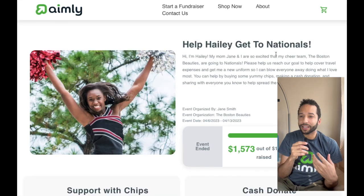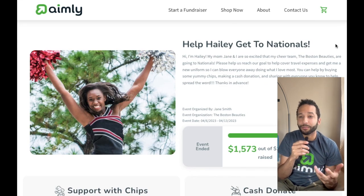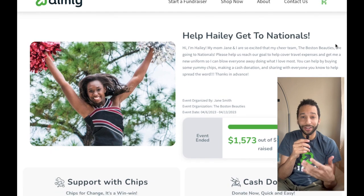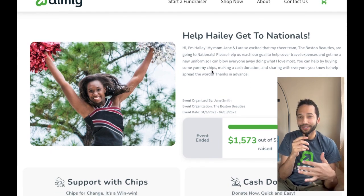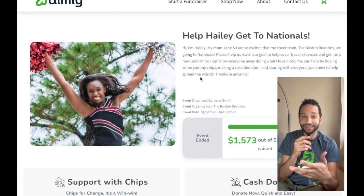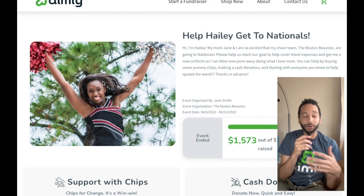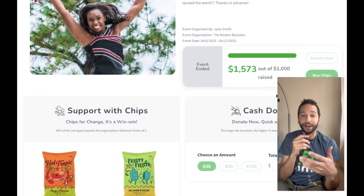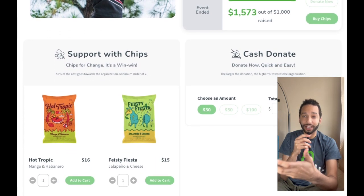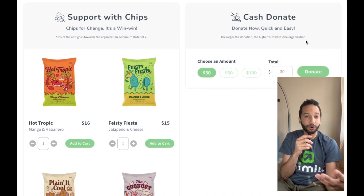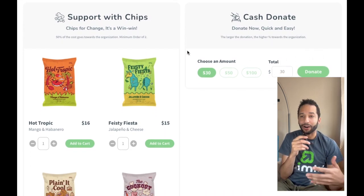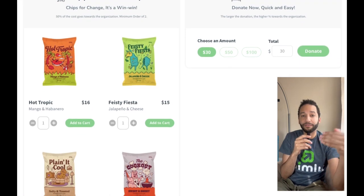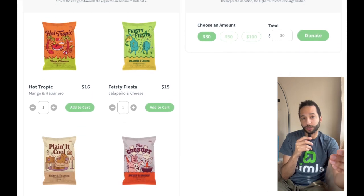This is going to give you a good example of what your fundraiser could look like — what it really should look like. You can see a really nice description, a beautiful personal photo. Scroll down and you're going to see a section for people to cash donate or support by buying chips. If they donate cash or buy chips, you receive 50% of those proceeds.